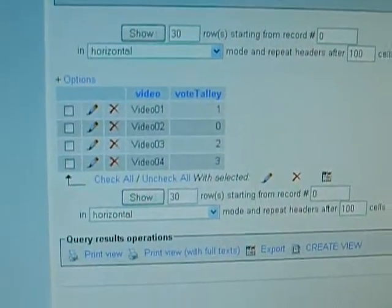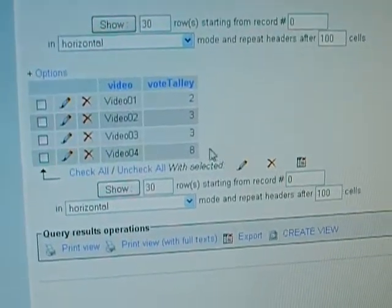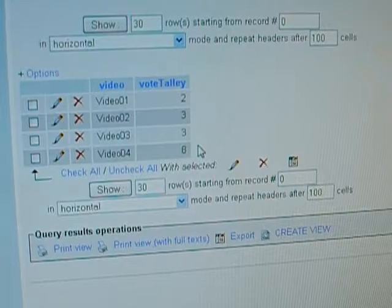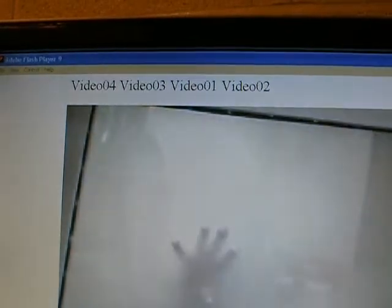Then we'll look back at the database, refresh the information, and the number has changed. Video number four should be the first video now, and video number one should be the last. We'll watch the videos loop through — it's finishing up video three in the current loop series, playing on number four. And when that finishes, we should see it reorder. Yes! Now the playing order of the videos has changed. It loops back around to the first video.